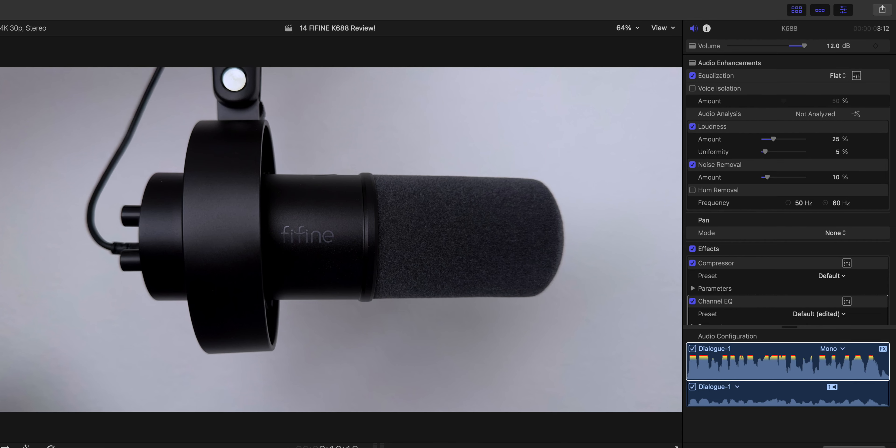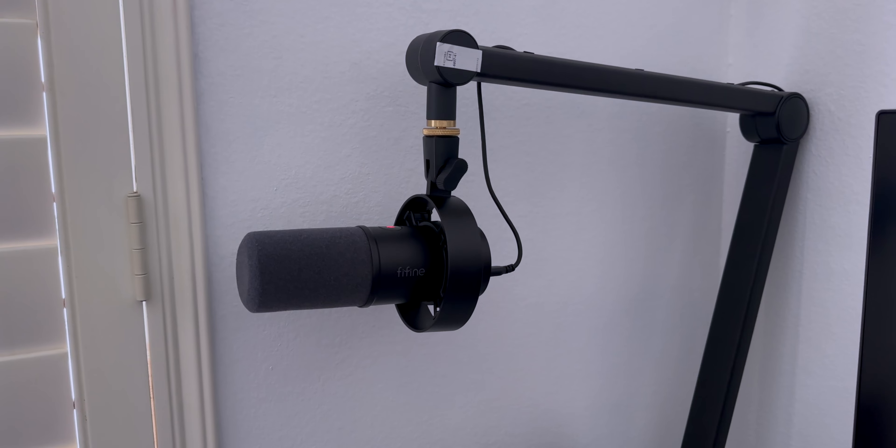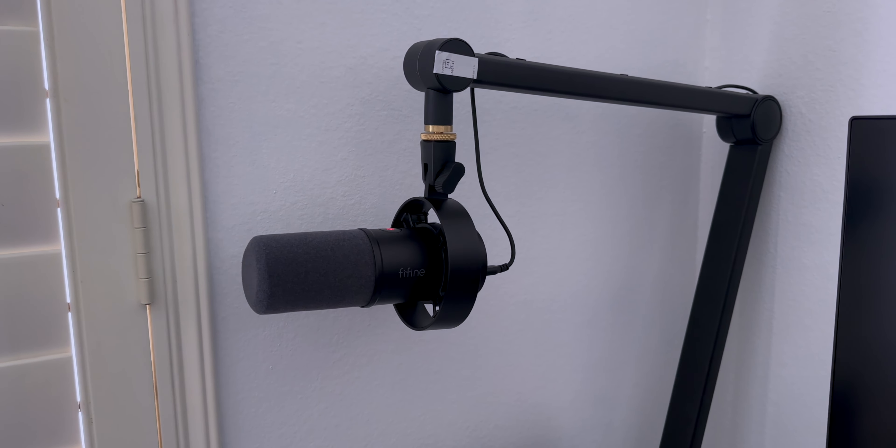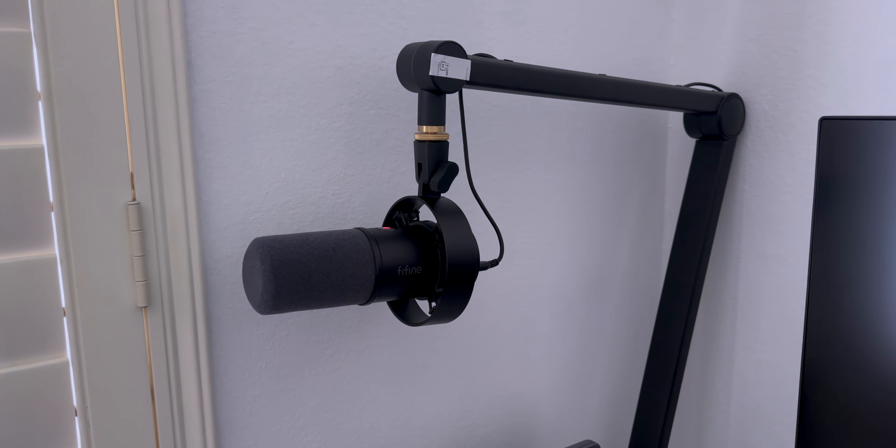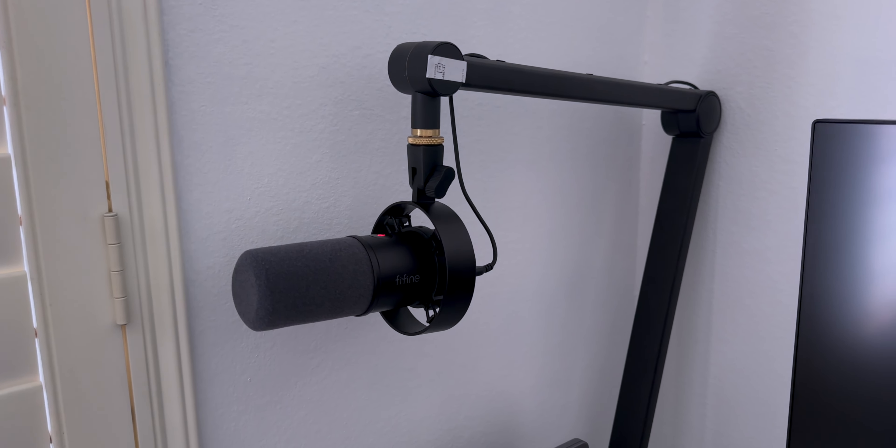I do add some noise removal and EQ to my voiceovers, but all these are unedited straight from each mic. I also have some sound tests for everyday noise you're likely to have while using this mic.